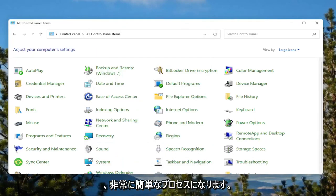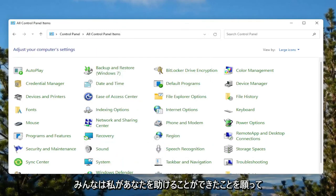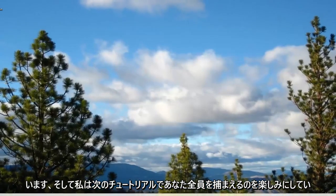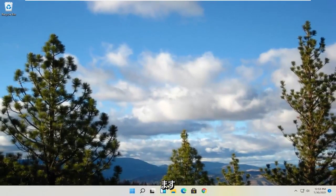So pretty straightforward process here. I hope I was able to help you out. And I look forward to catching you all in the next tutorial. Goodbye.